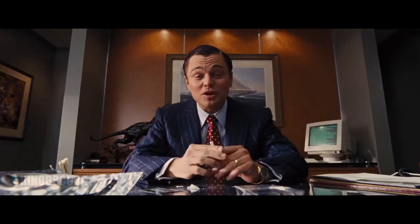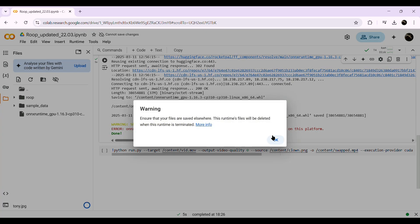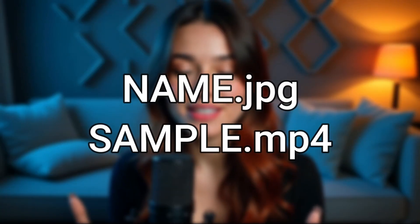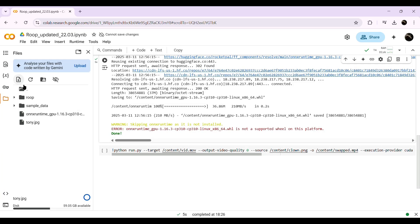Adding your video and target face. For this example, I'm using an iconic movie scene and swapping the face with a legendary actor. To do this, click on the File Upload option in the top left corner and upload both your image and video. Make sure the file names are just a single word with no special characters or numbers — otherwise you might run into errors while running the code.